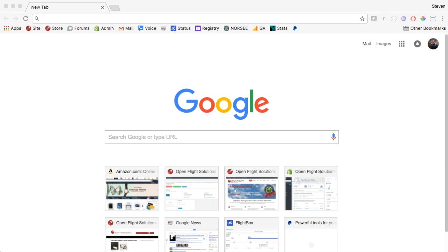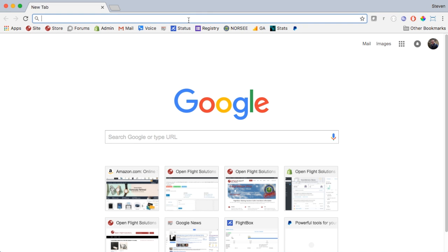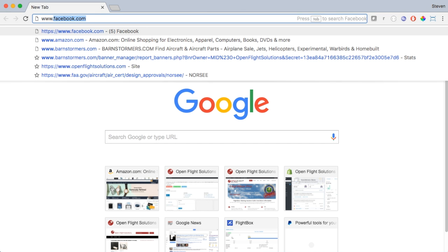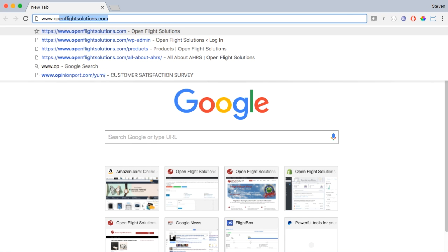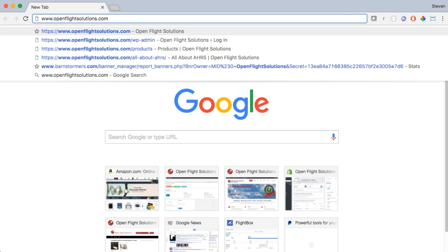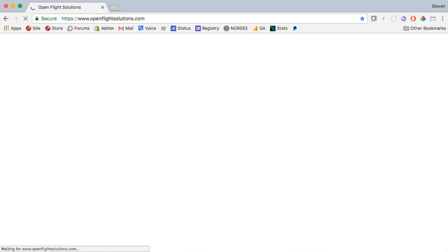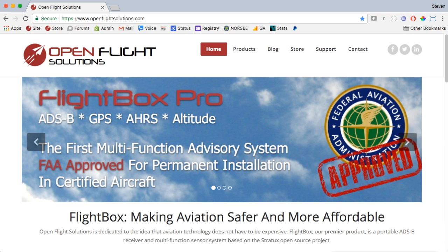The first step is to download the update file. To do that, we're going to go to the Open Flight Solutions website. Go to your browser and in the address bar enter www.openflightsolutions.com. Press enter and the page will load.